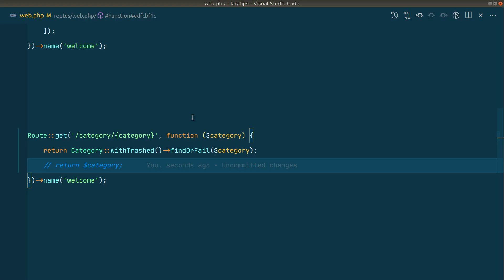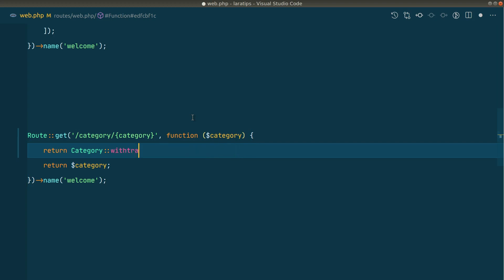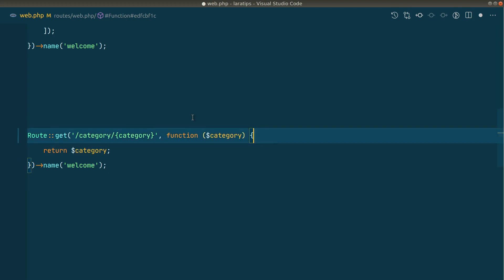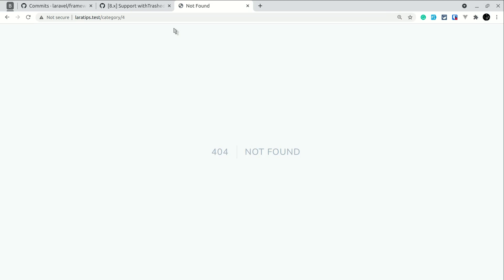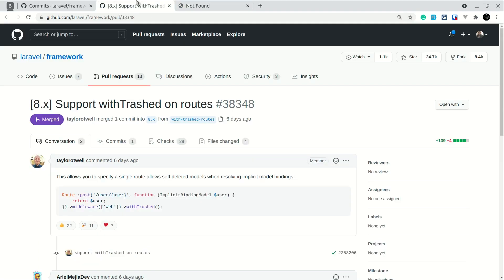Now let us again go to the 4. Now let me undo the changes and now let me write here 4 and we are again back to 404. But now this new feature which is withTrashed added in the route by which we can also get the trashed categories.